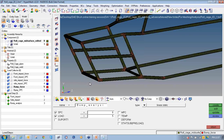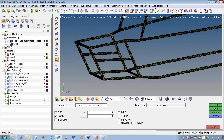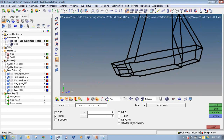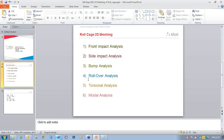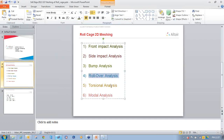Then go to analysis, load step. This time enter bump analysis as the name, SPC as bump SPC, load as bump force, and click create. My third load step is defined.